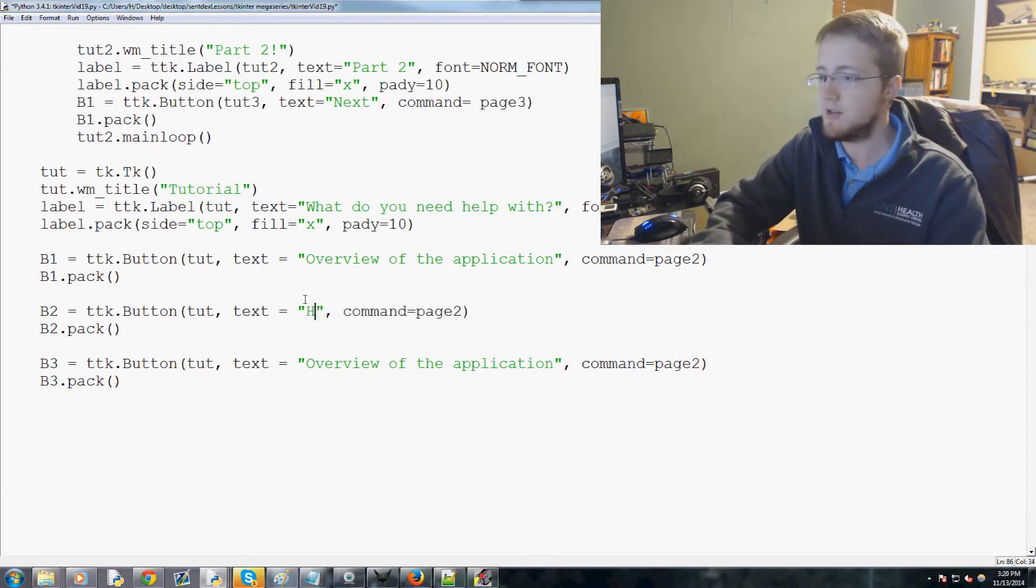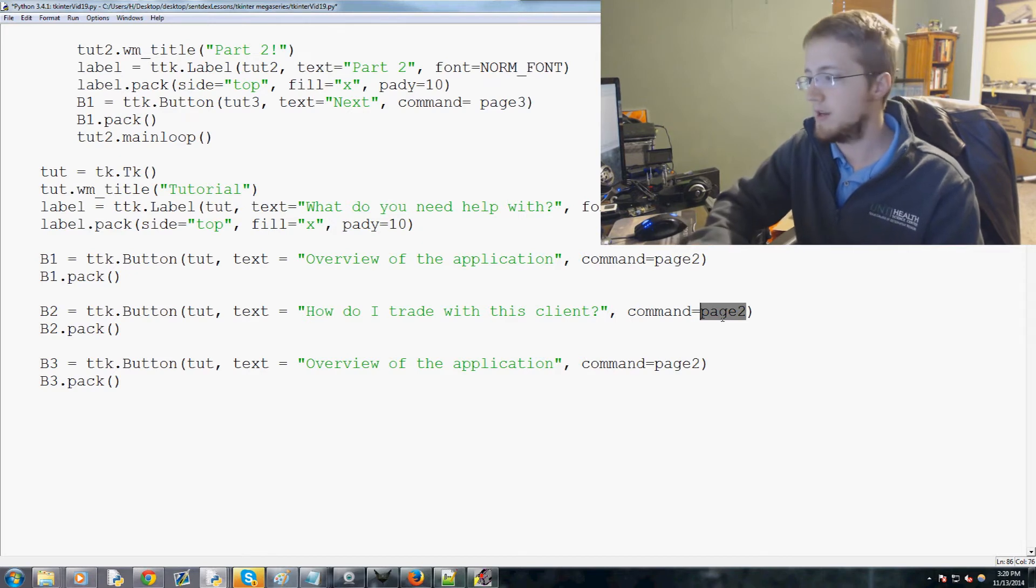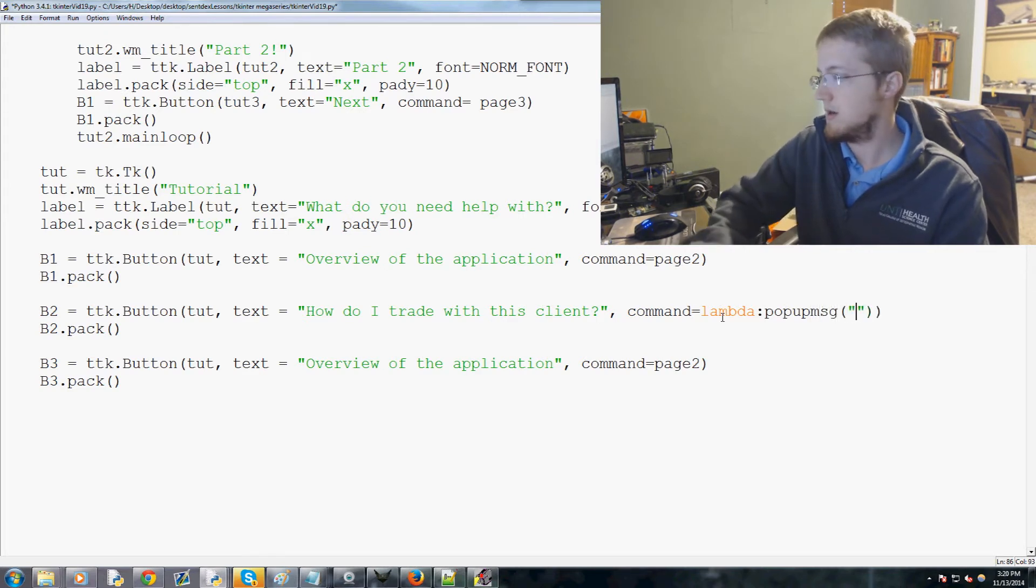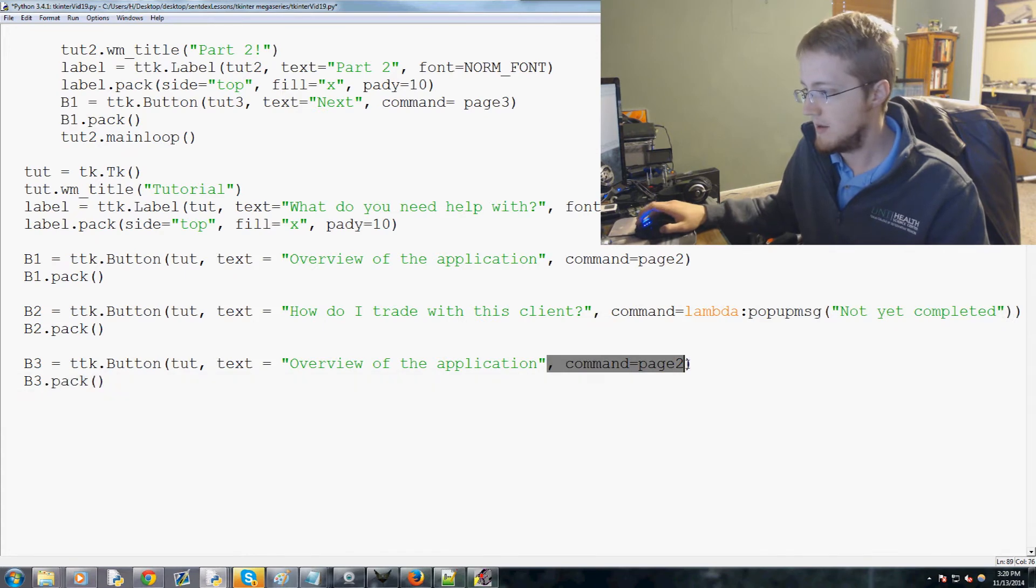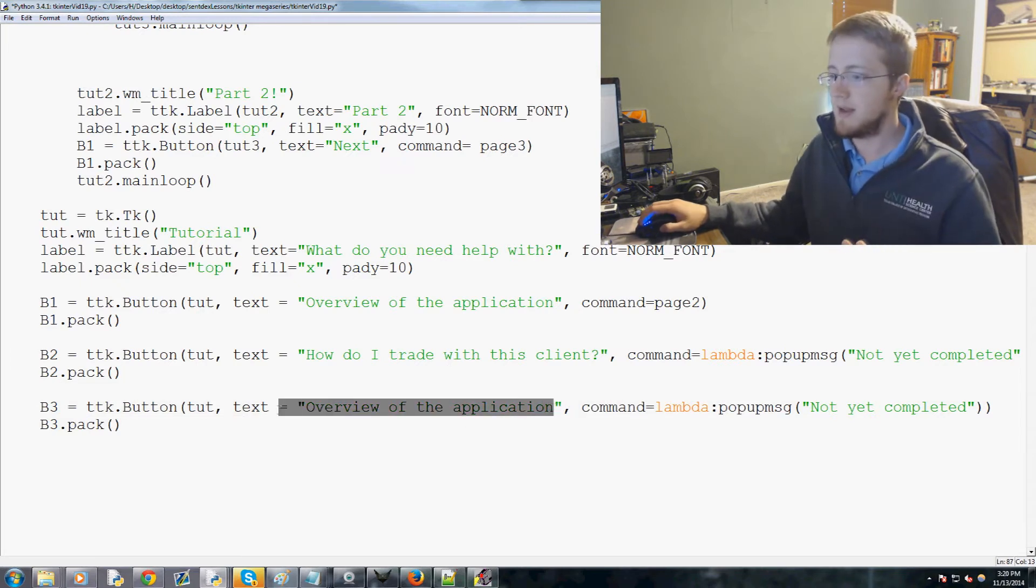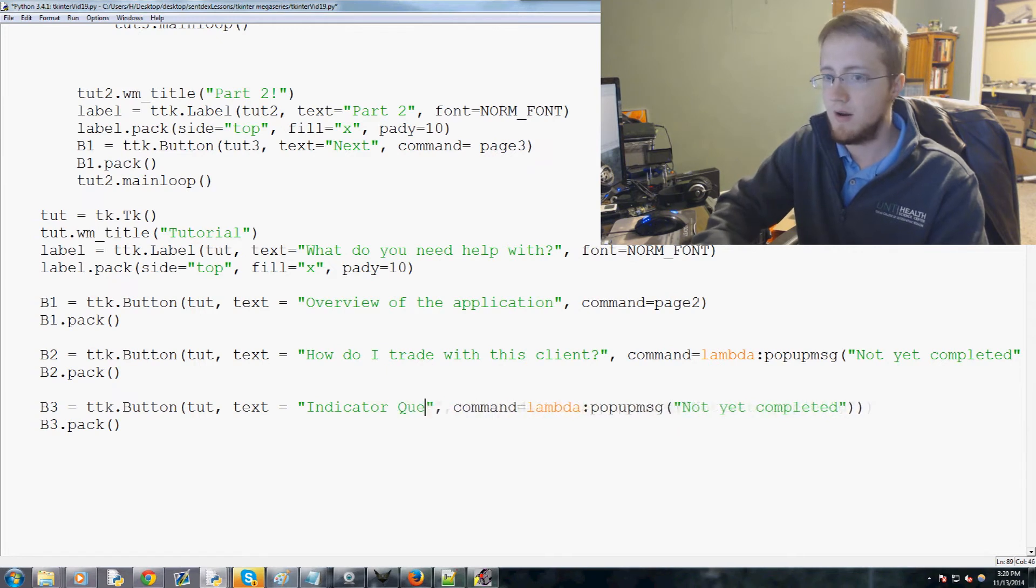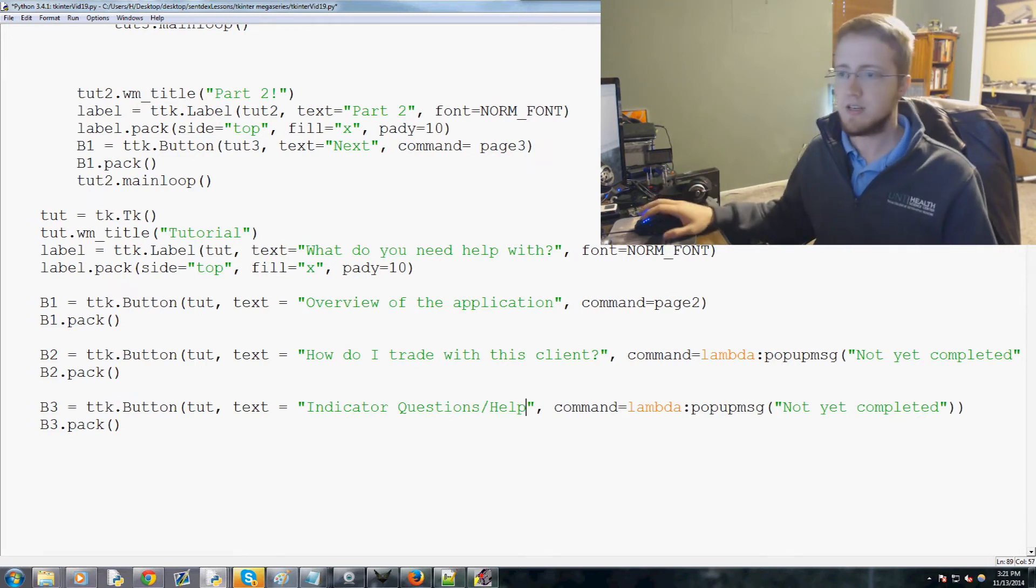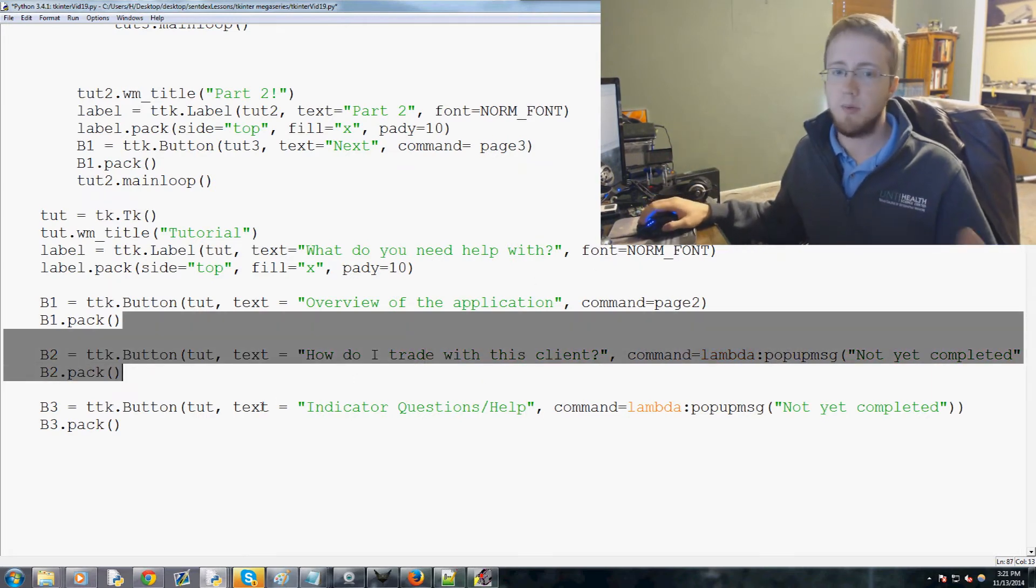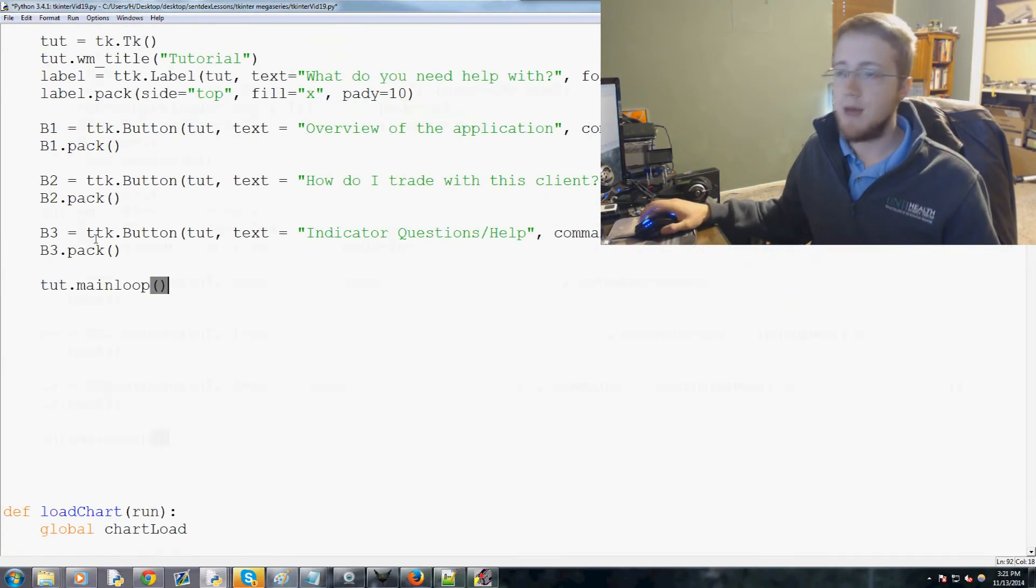For b2, what do we want button two to do? Well, button two maybe the user wants just to know how to trade. So 'how do I trade with this client'. Okay, the command here we're gonna say for now it's just lambda colon pop up message 'not yet completed'. And then this other one will be the same thing with the command not yet completed, so copy that paste. So they're both commands not yet completed. Then so someone might ask how do I trade with this client, and then someone else might ask a popular question that people want to know is indicator questions, you know how do indicators work, that sort of thing. Another one is 'how do I get an API', how do I acquire API information, because to trade on the various exchanges you have to connect to the API on that exchange. So people might ask that question. And then finally when everything's all said and done, we're going to do tut dot main loop empty palms, and that's that. That is our tutorial function.